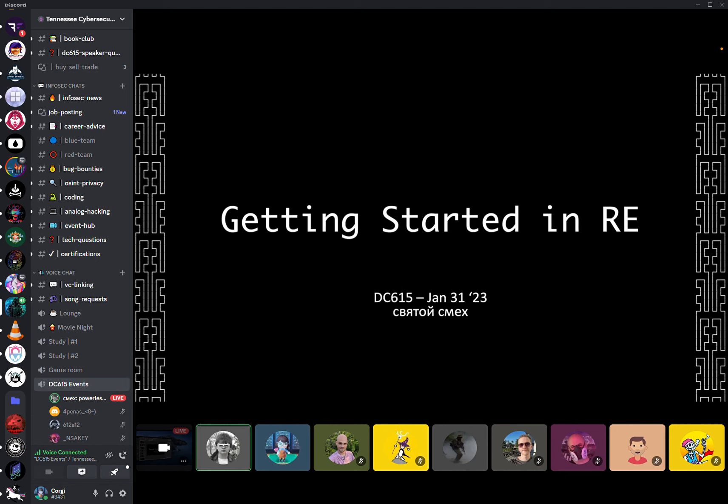I'll do a brief introduction. My username on here is like Sviatoi Smir, but my name is Mark. You might know me as AdvancedPersistentSweat on Twitter, or InterruptVector80, or just any jumble of hex or other usernames.